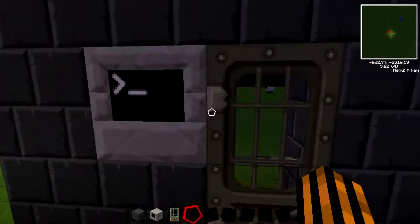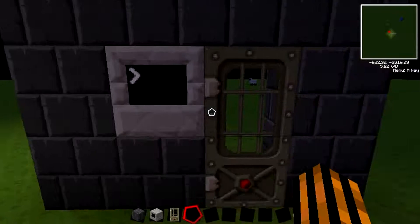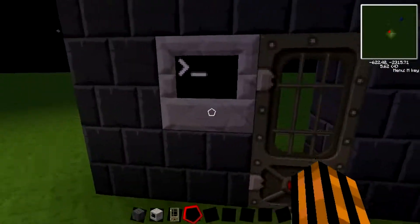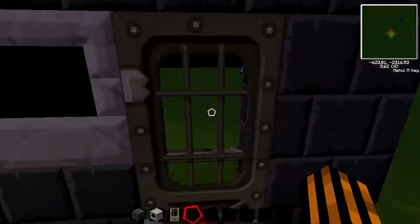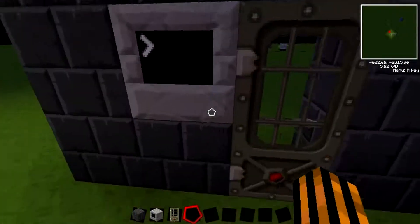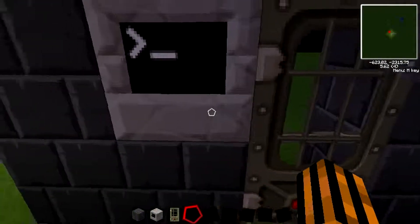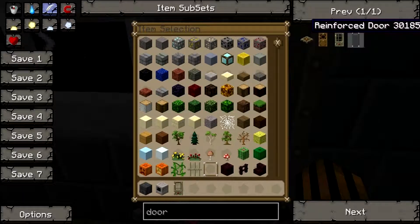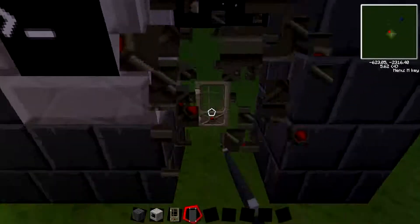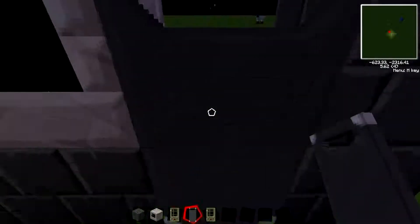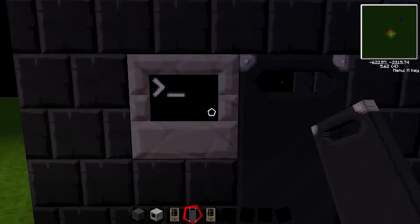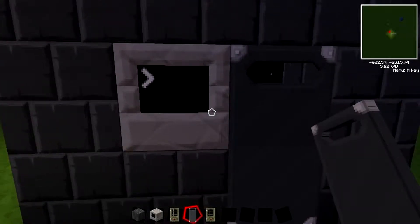You just want to have a computer to the right or left of an iron door — that works better — or a reinforced door. I'll use a reinforced door; it all works the same.